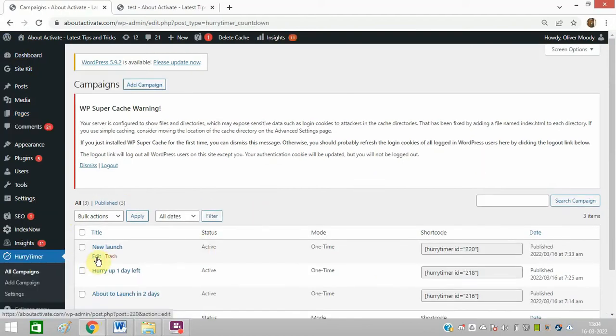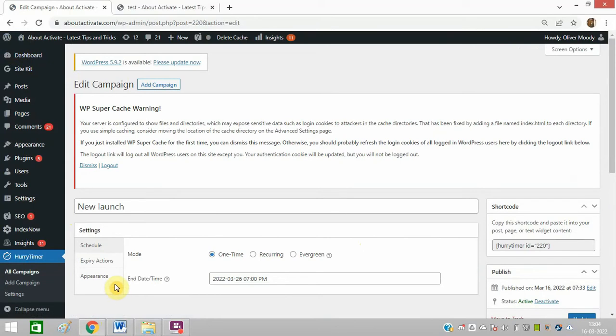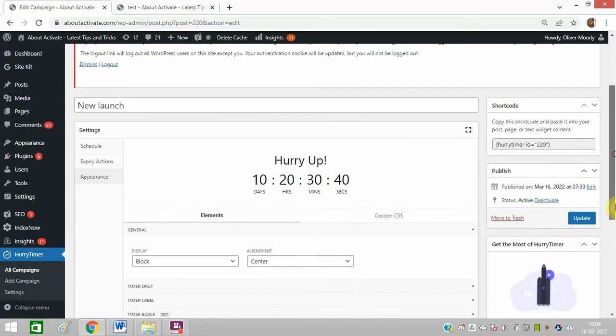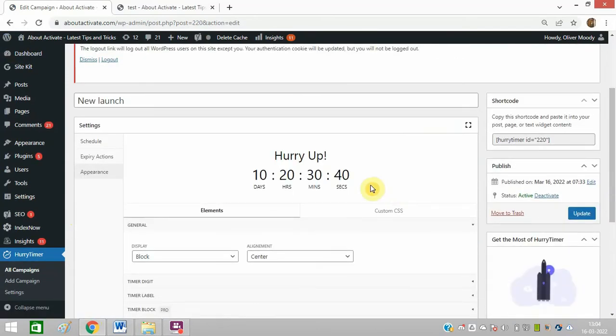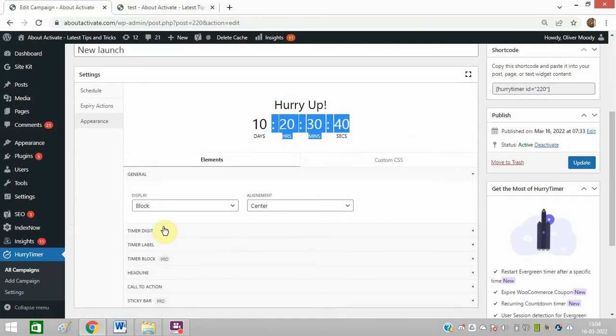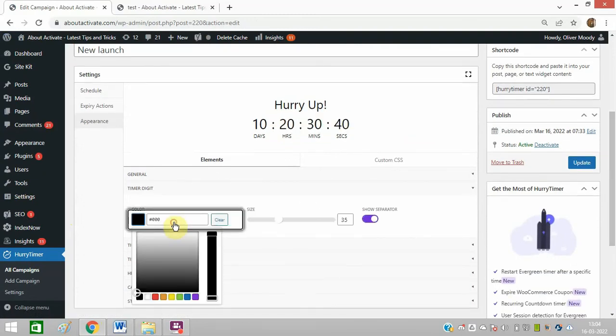So this is the newly launched campaign. I will click on Edit. I need to click on Appearance. It is looking like this. I will change the appearance. Click on the first option, Timer Digit. I can change the color from here.